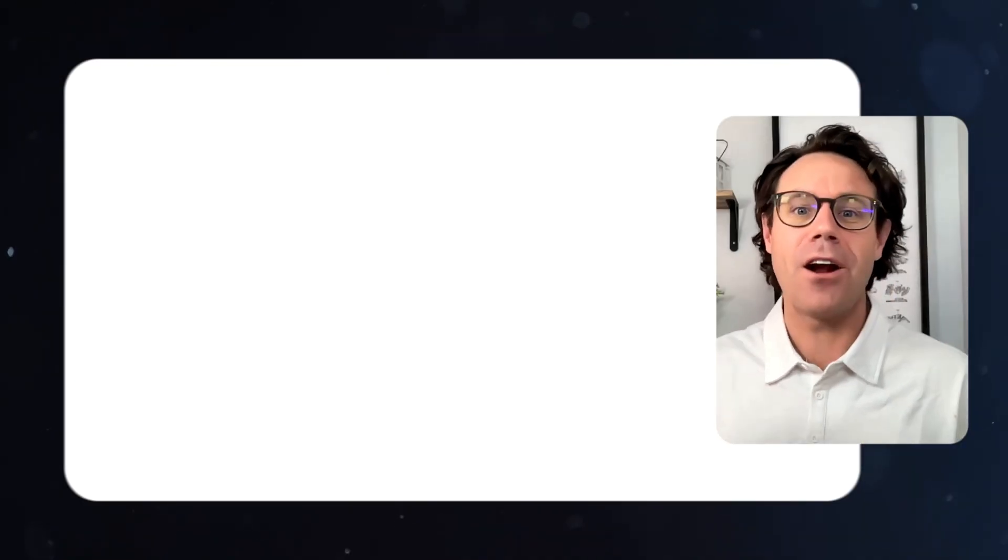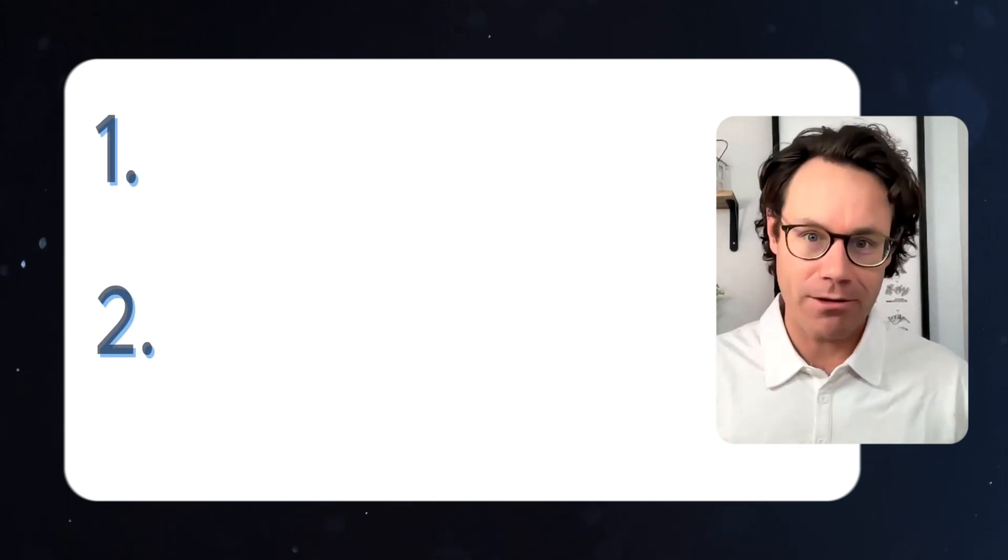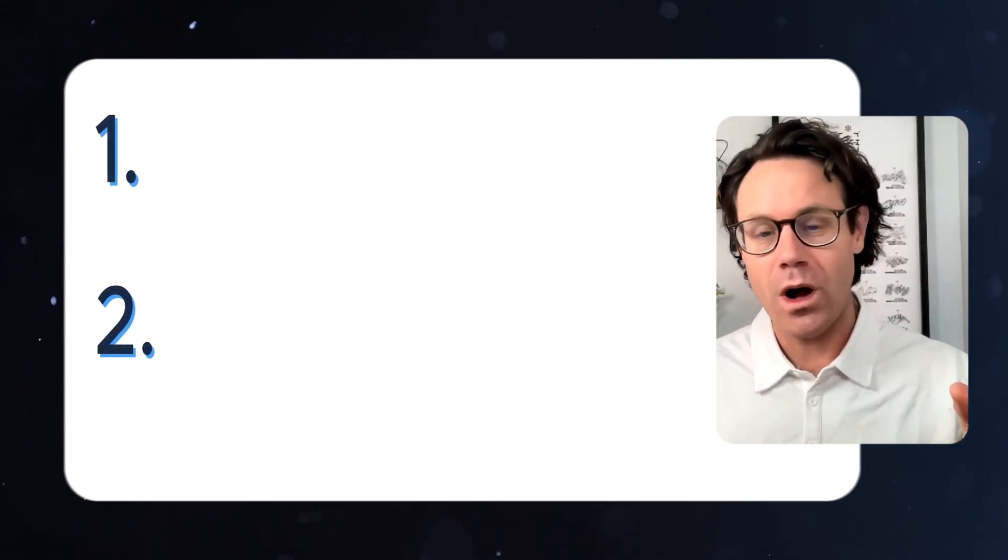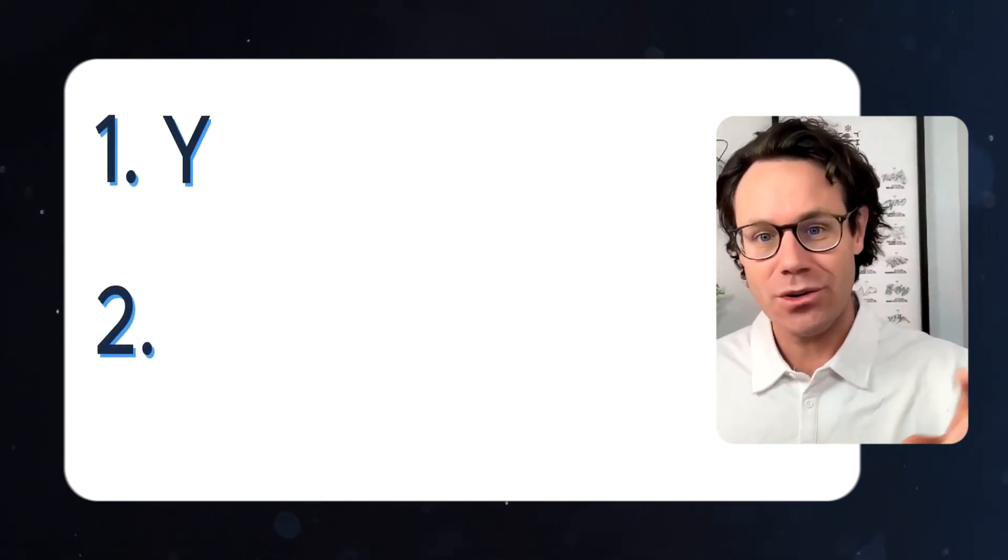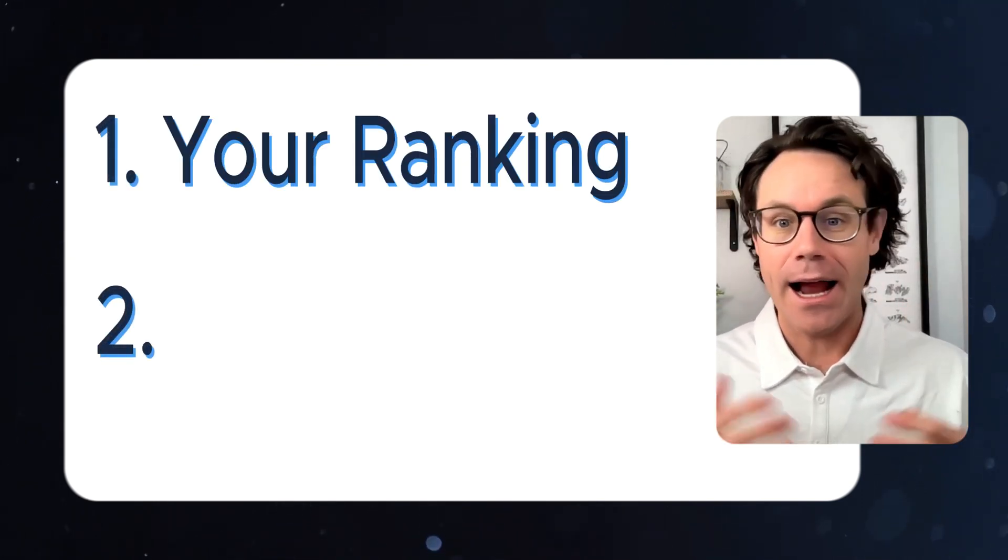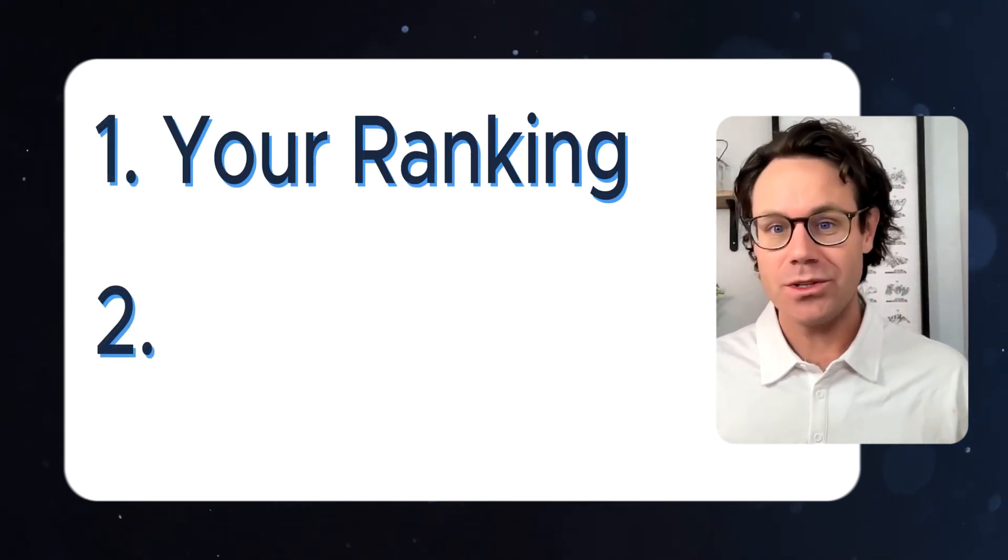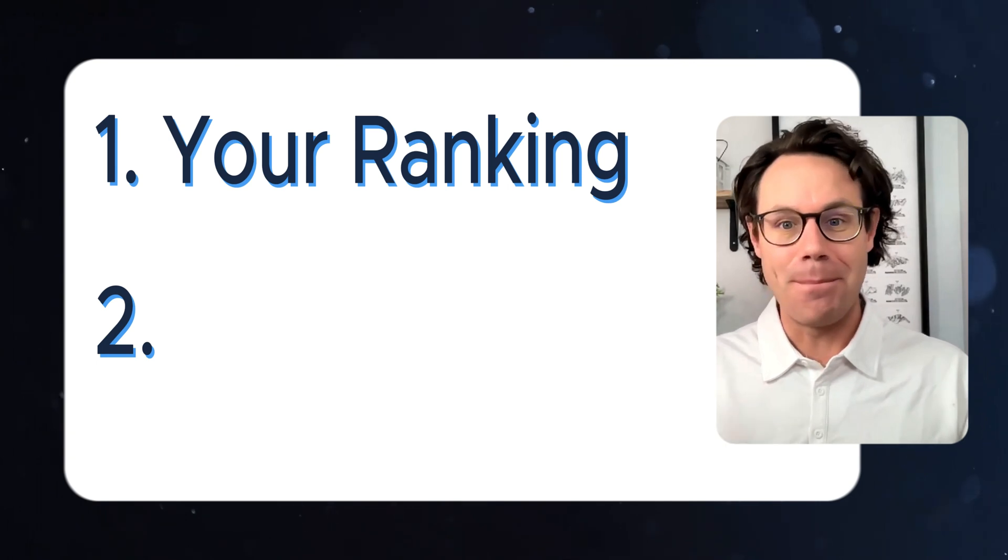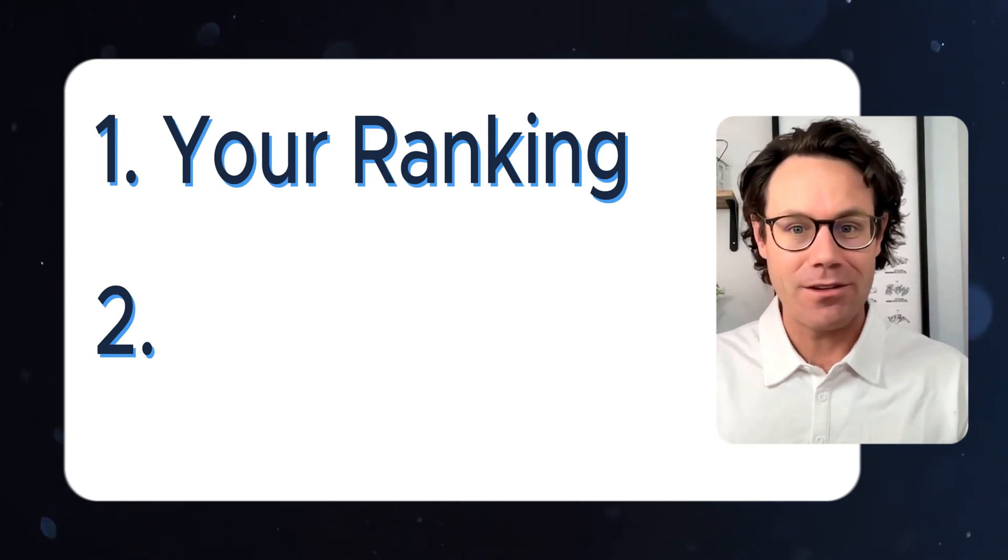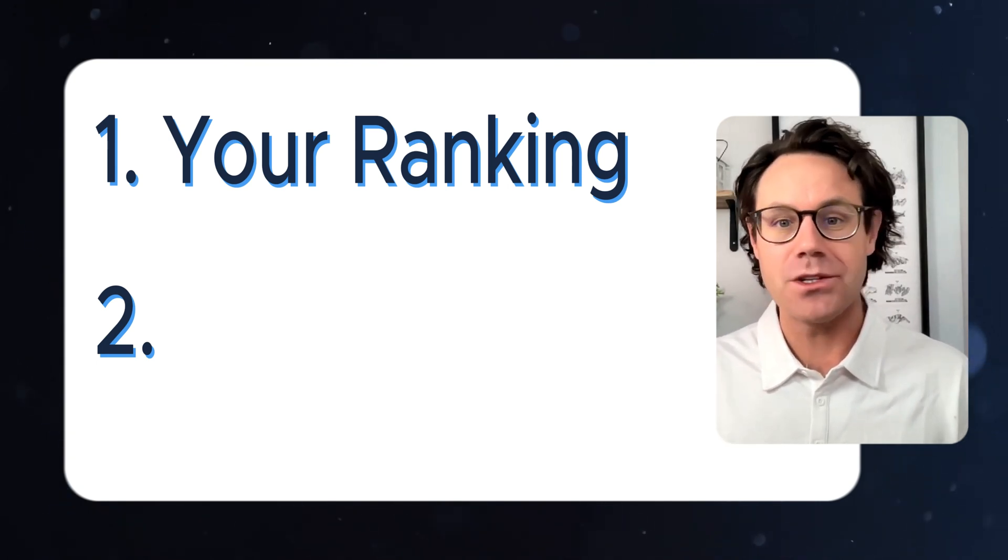But first, let's talk about why Google reviews matter in the first place. Why should you even take the time to respond to your reviews? There are two big reasons. Number one is your ranking. Higher you rank in local searches, the better chance you have of converting people into customers. How does responding to reviews influence that? A number of different ways.